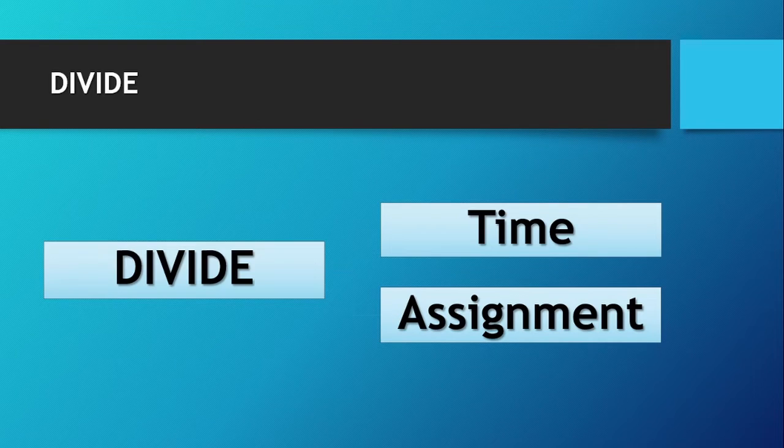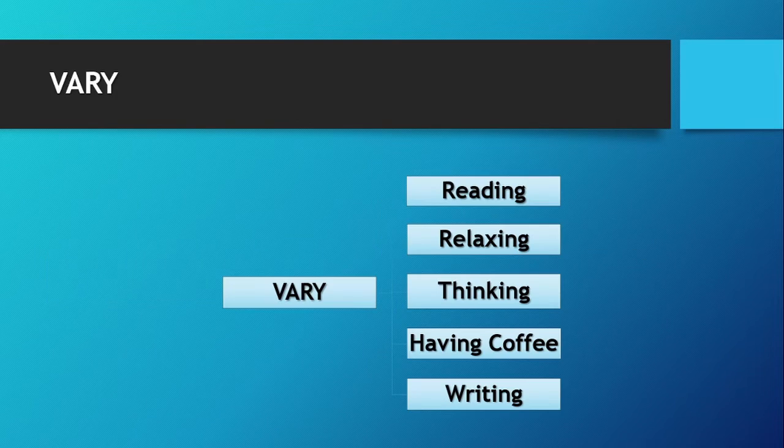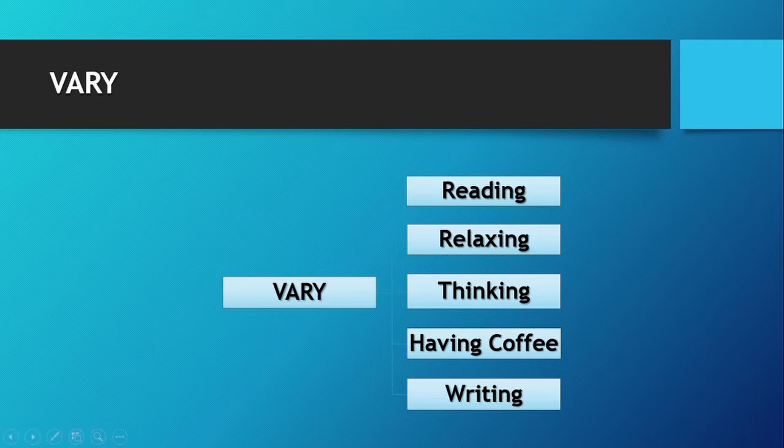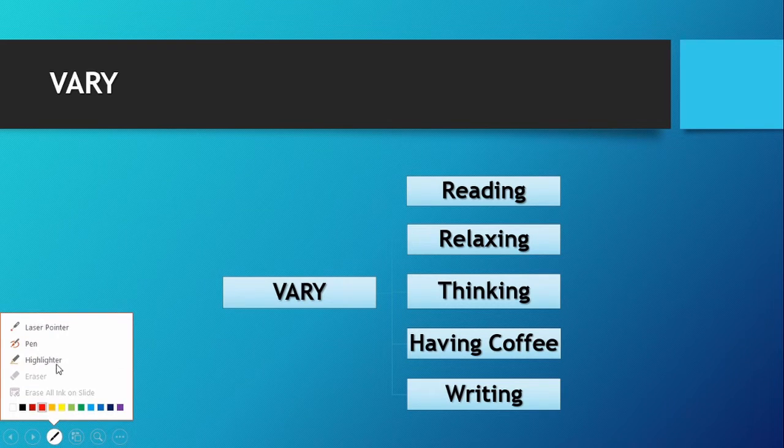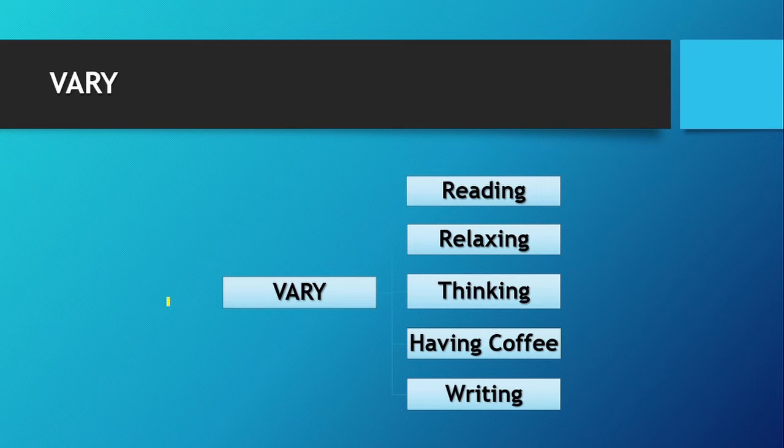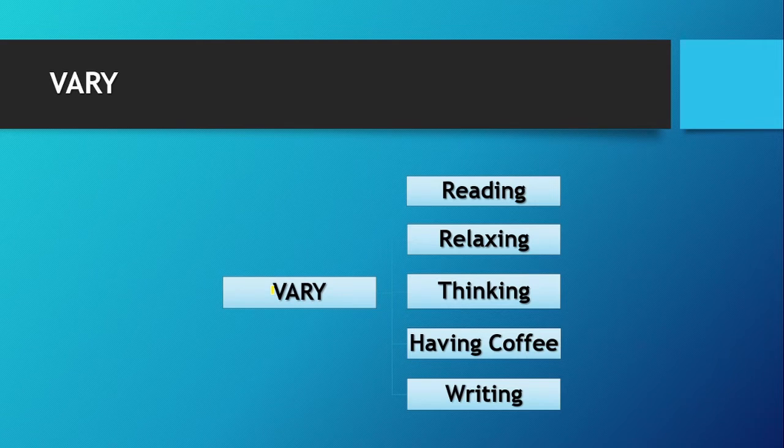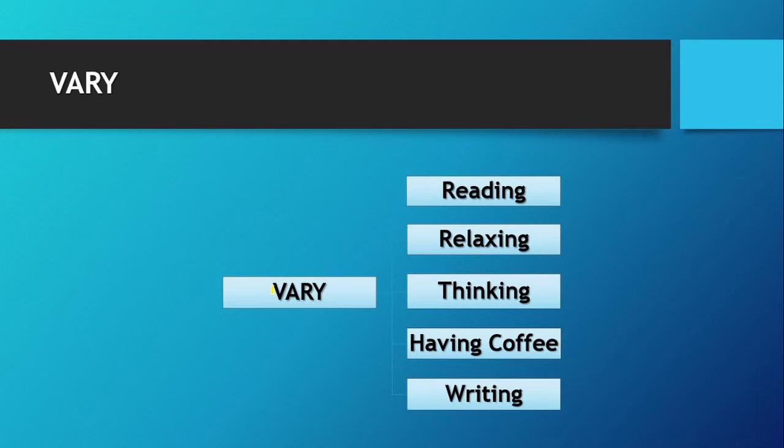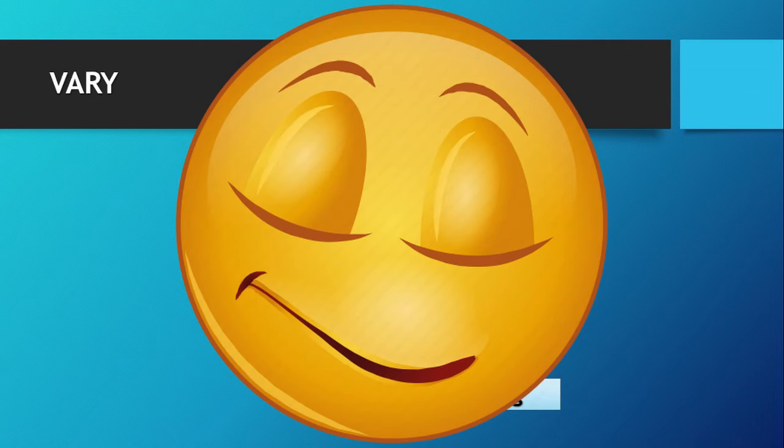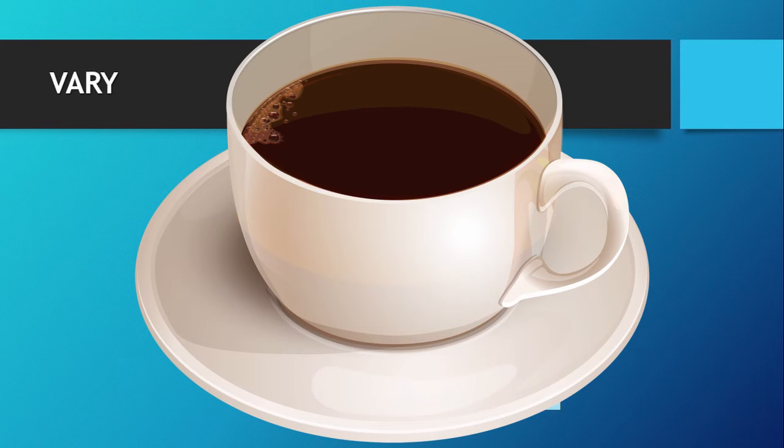Let's talk about vary now. Vary means a change in the environment. According to the psychological point of view, a person cannot concentrate on a topic for more than 50 minutes. Therefore, you lose focus or concentration when things remain the same for a long period of time. So in between learning, make yourself busy in other things also, like reading, relaxing, thinking, having coffee, or writing the main points of your topic.